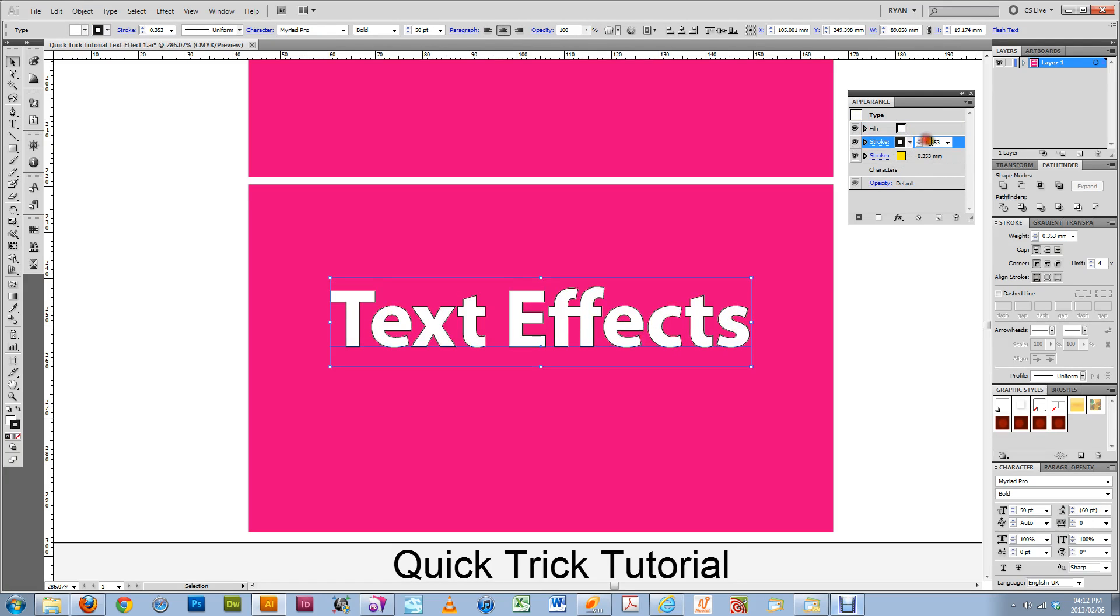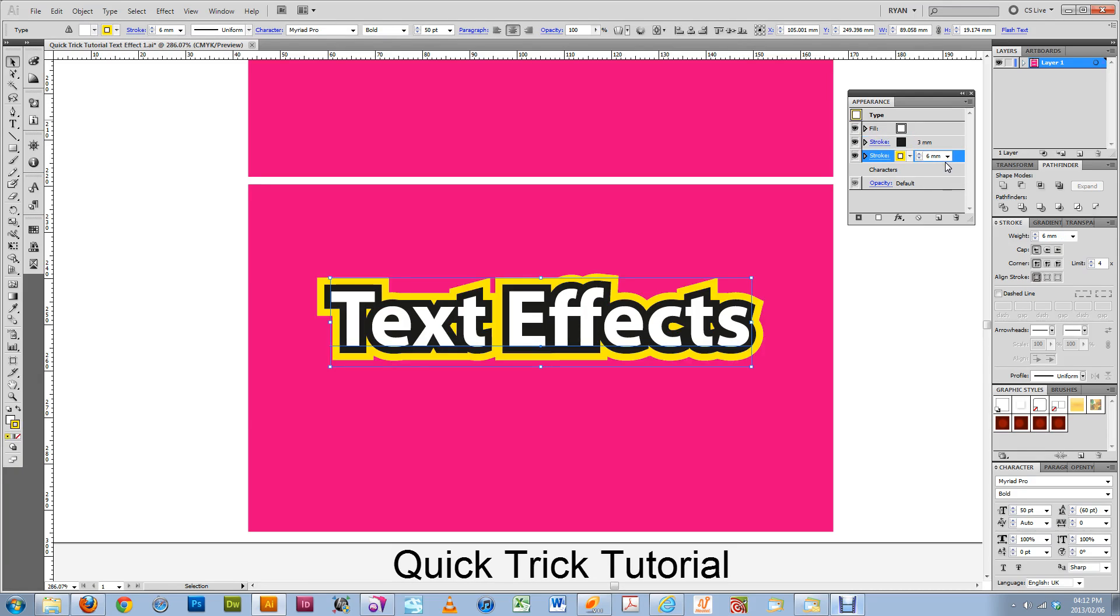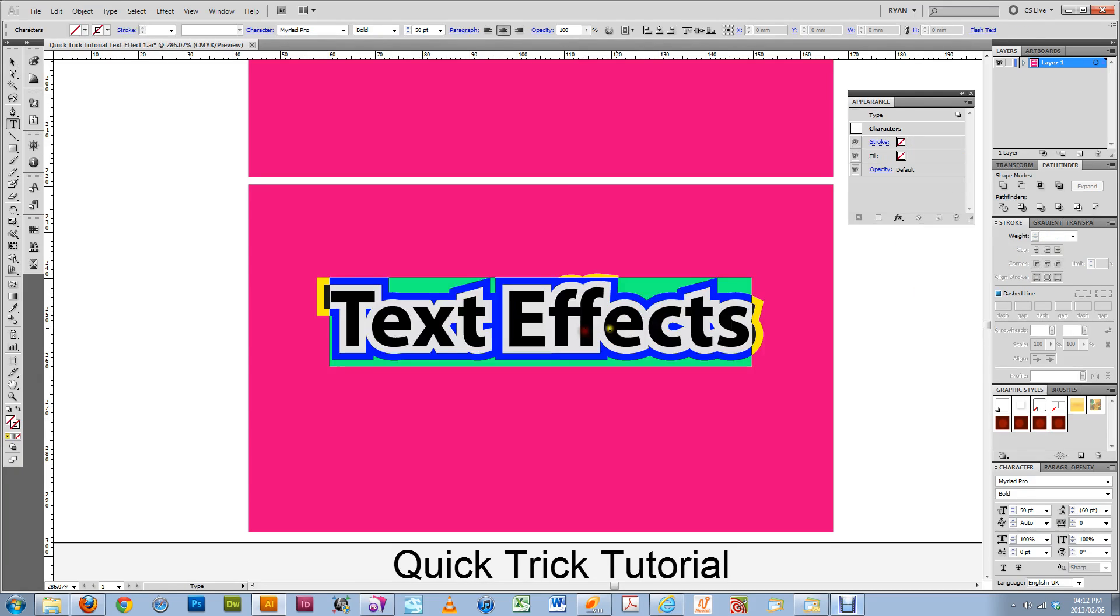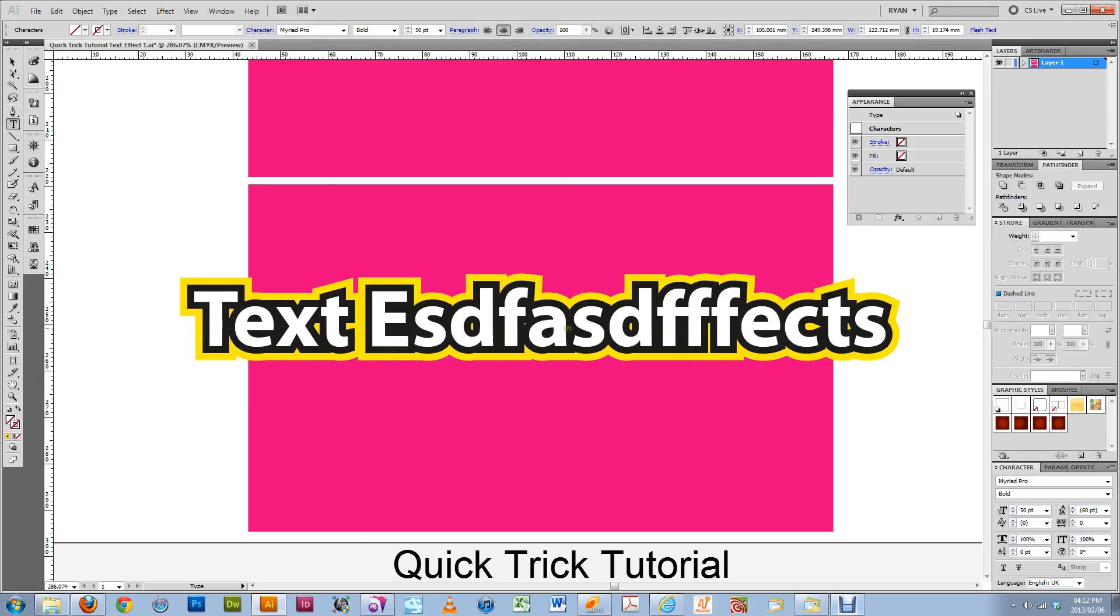Okay. Now what we need to do is size them. So let's do this one at three and this one at six. Now what you have is live text with an effect.